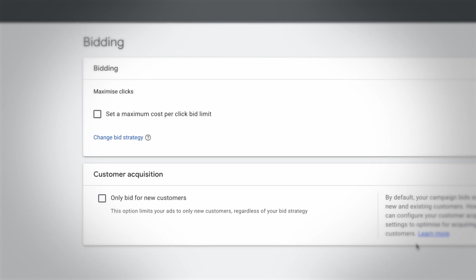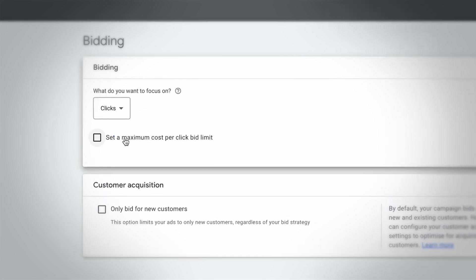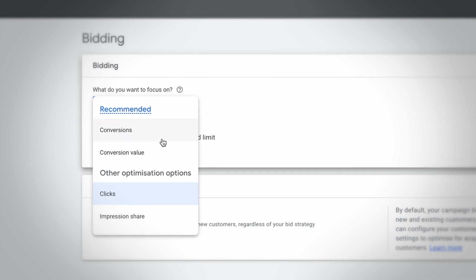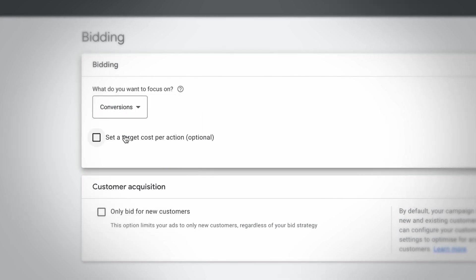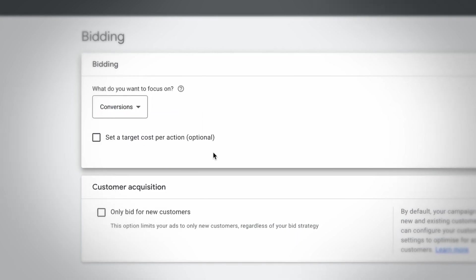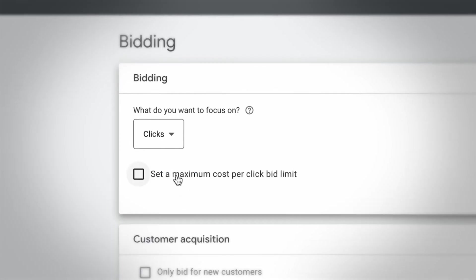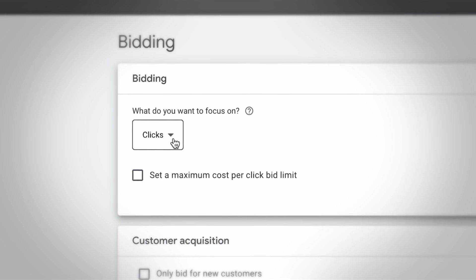We have also now changed most of our Google Ads campaign bidding strategies to maximize conversions or maximize conversion value — again, if you have that as an option and you're able to track the value of conversions taking place via your website or store. A lot of advertisers use maximize clicks, trying to get as many clicks as possible. We will still sometimes start new campaigns with that bidding strategy, but we quickly look to switch them over.